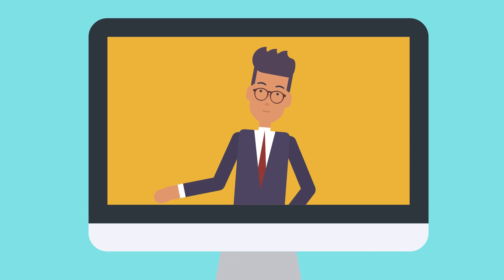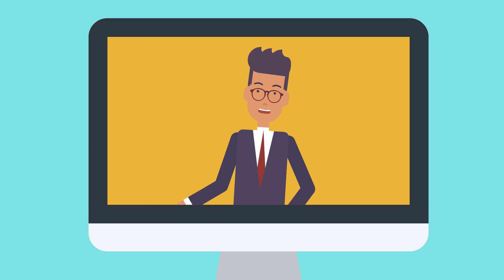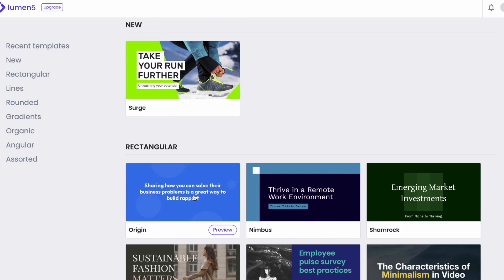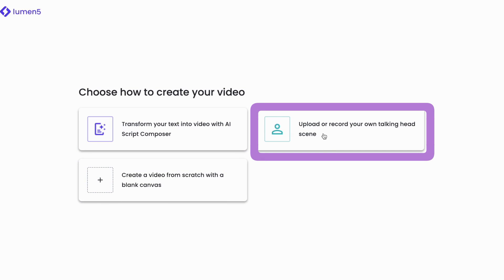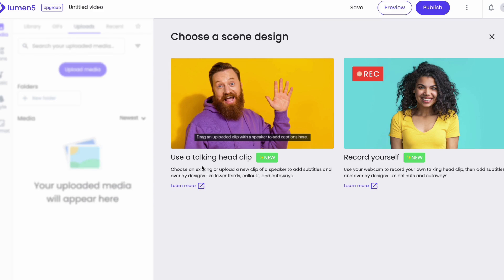A talking head video is a video that primarily focuses on a person's face or head as they speak directly to the camera. I'm going to show you how to use that feature using a talking head clip from a Lumen5 video I found on their webpage. The initial steps remain the same — you select a template and video size. However, now you choose the second option. At this point you have two choices: you can either use a pre-recorded video where you speak into the camera, or you can record one now.